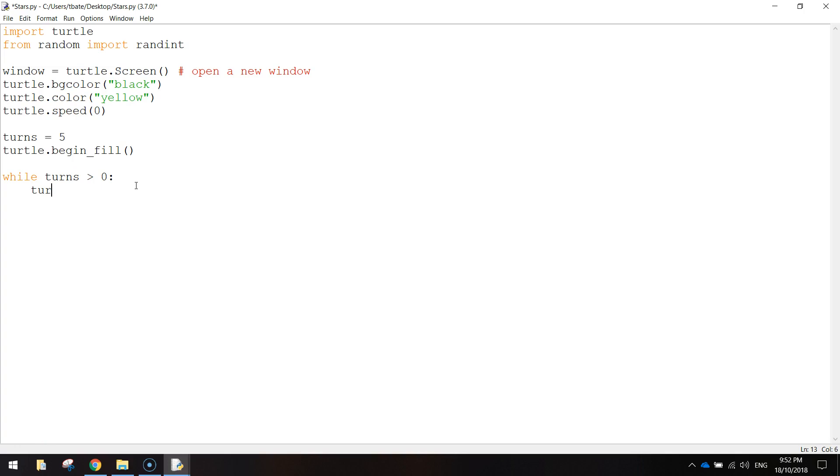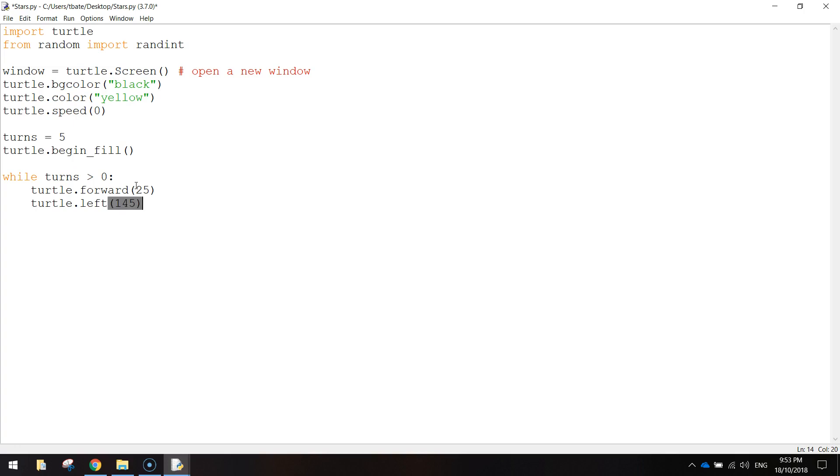So we're going to move our turtle first of all. So turtle.forward, then in brackets, we'll just write 25. Once he's moved forward 25, we're going to do turtle.left. So he's going to turn himself 145 degrees.